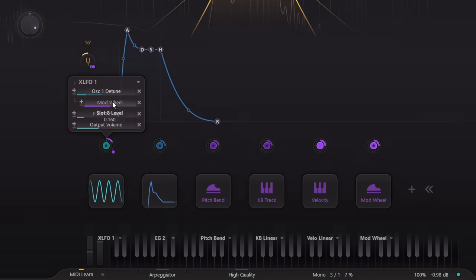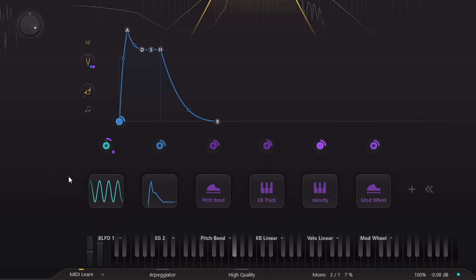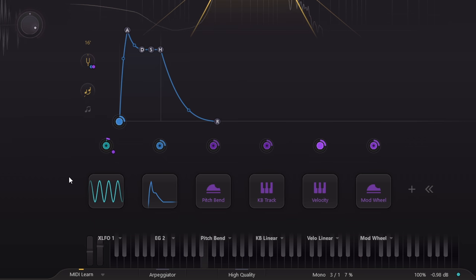You could achieve the same results before by modulating each of the three assignments individually with the mod wheel, but the new method will be quicker and easier in many cases, and is available with all the other modulators as well, such as the envelopes or envelope followers.